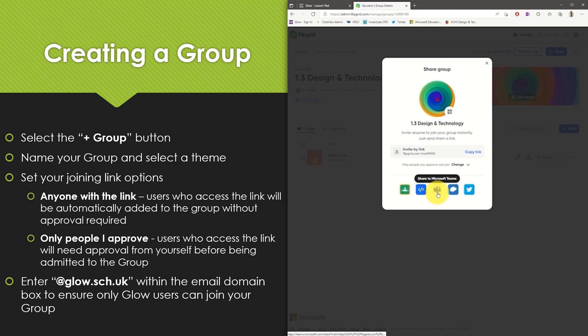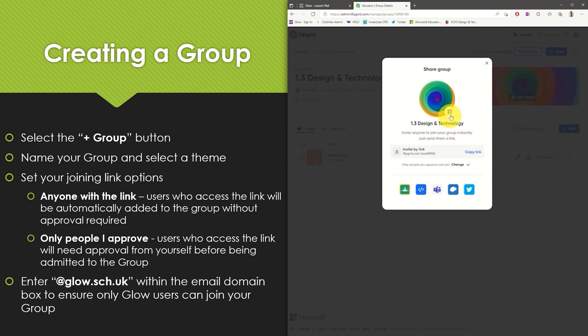It can be shared directly to Microsoft Teams or alternatively pupils can navigate to info.flipgrid.com and simply add the code at the end. There is also the option to have a QR code generated by selecting the QR code icon. This can then be copied and pasted into another document.